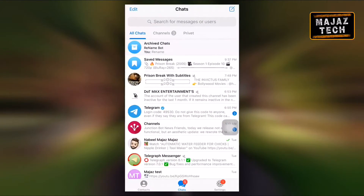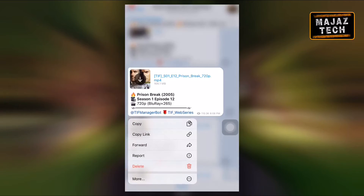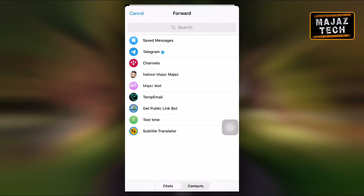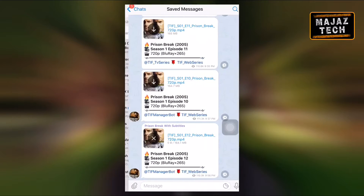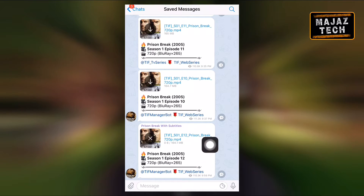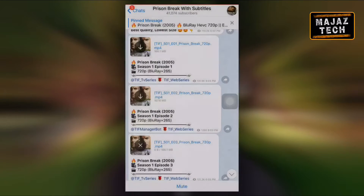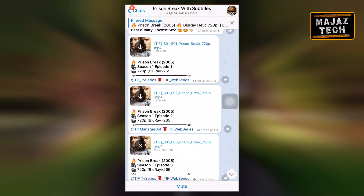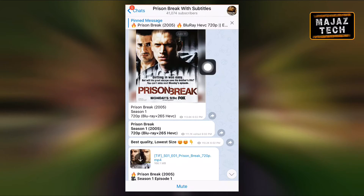If you forward a large file to Saved Messages, it will double the downloaded file size, which will cause more trouble. For example, if you are downloading a 400 MB file and you share that specific file to Saved Messages, the total cache will be 800 MB. If you are using a low storage device, this will consume your storage. So the solution is to find a nearby image or text message instead of the downloading file, then forward those to Saved Messages. That's all.